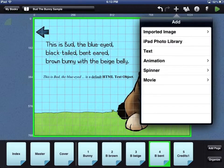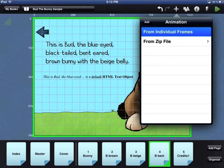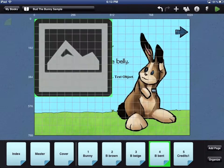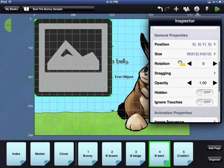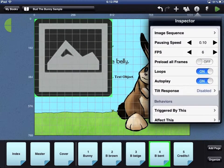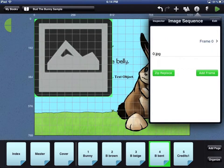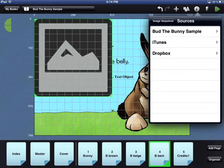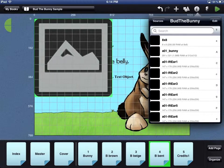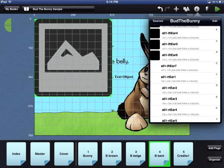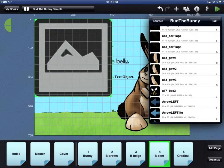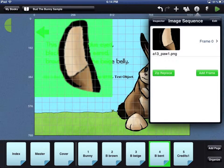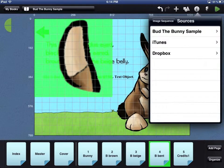Adding an animation frame by frame is just as easy. You can name the animation and then scroll down to the Animation Properties and select the Image Sequence option. Touch on individual frames to load the individual graphics. Touch the Add Frame button to add another frame and then select a graphic.